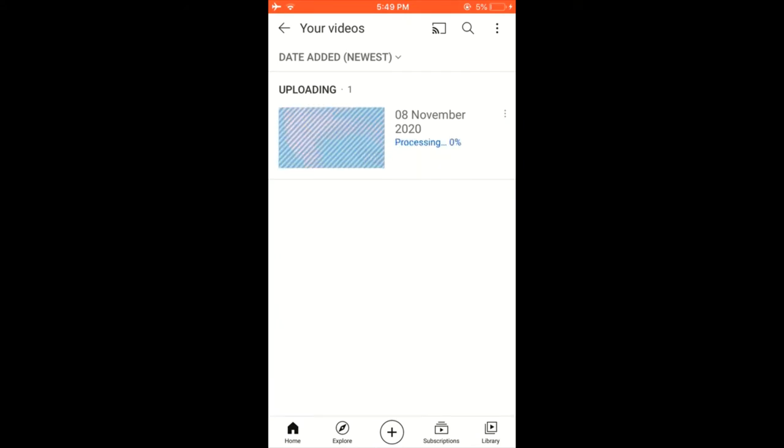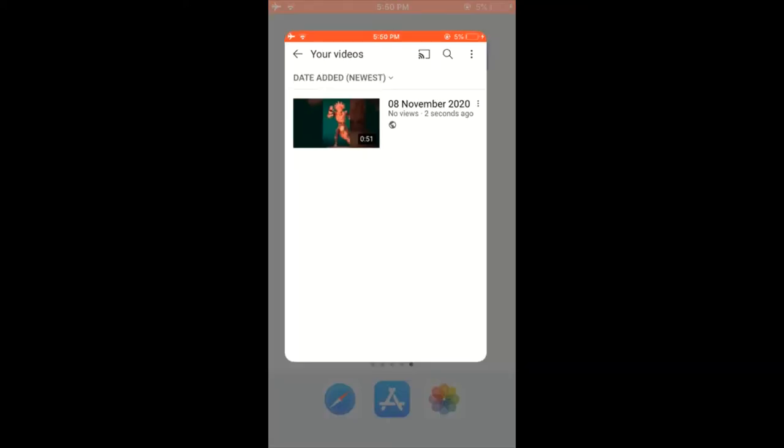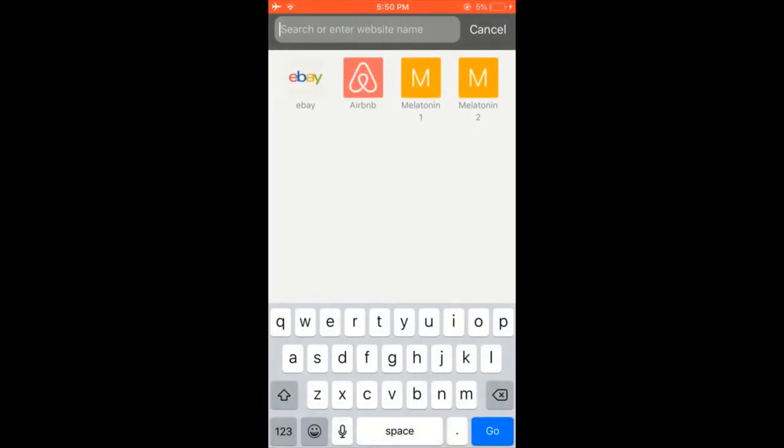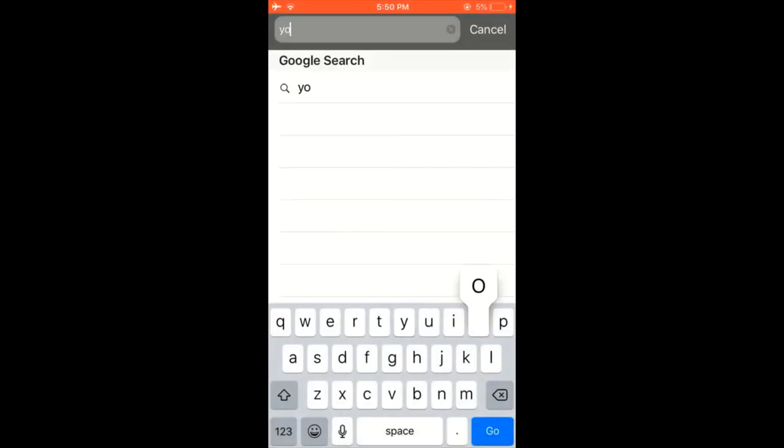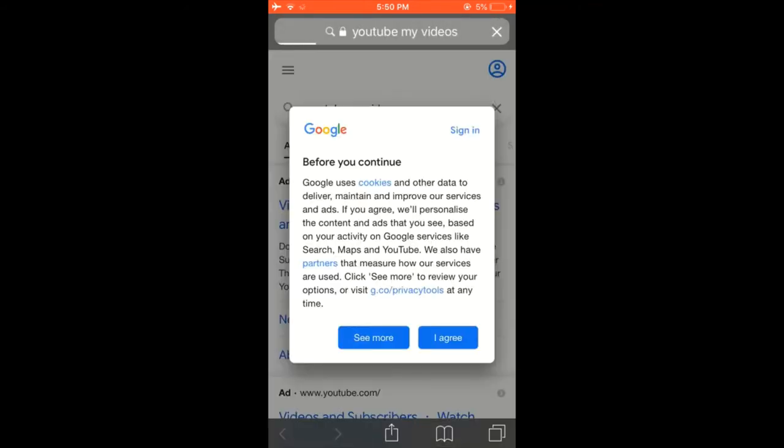Again, then you want to do this. Go ahead and open Safari and search for YouTube my videos. Search Google for that.